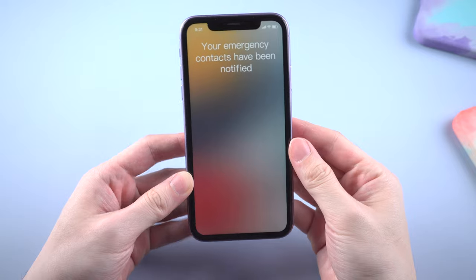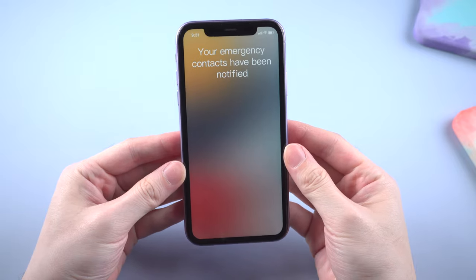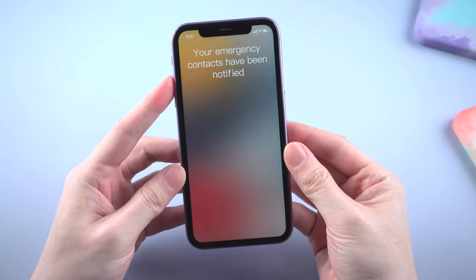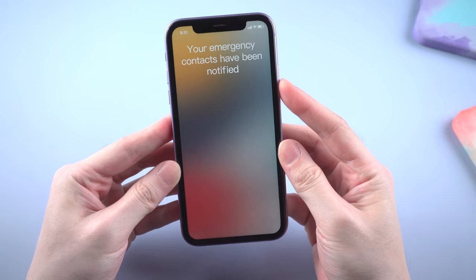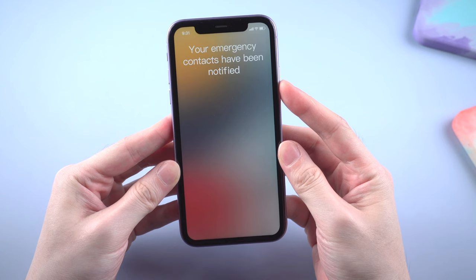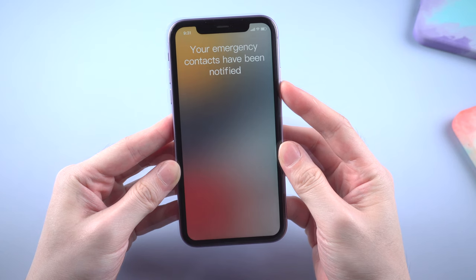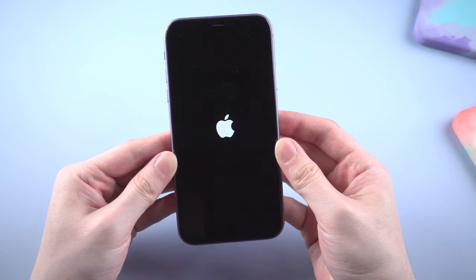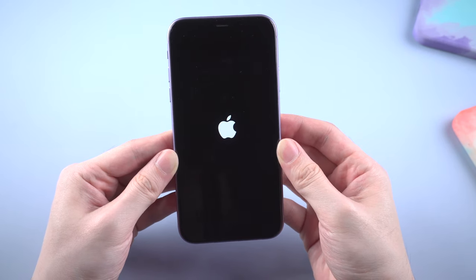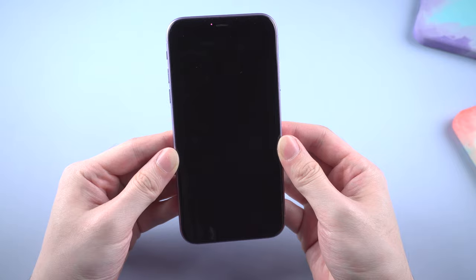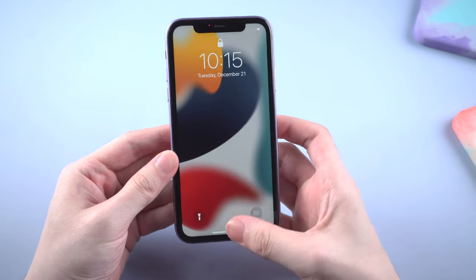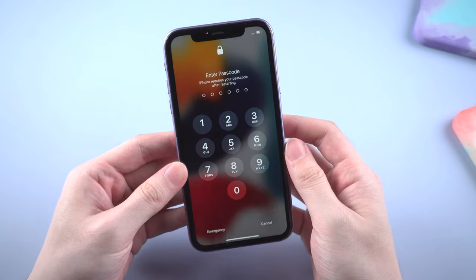The first tip is to force restart manually. To force restart an iPhone without a home button, you need to press and release volume up, and volume down, and press the side button till the iPhone reboots. Most of the time, this method works and your phone would get back to normal.